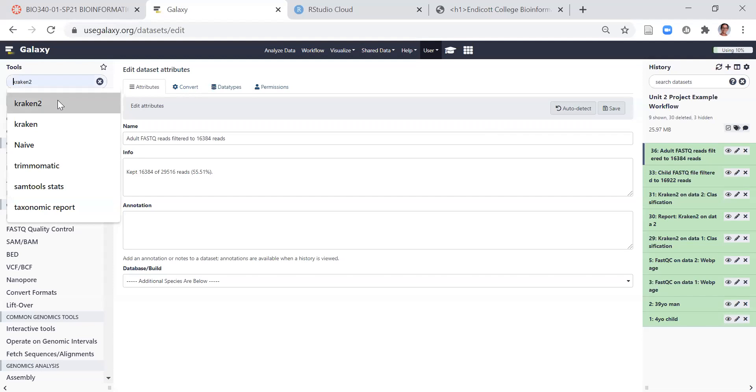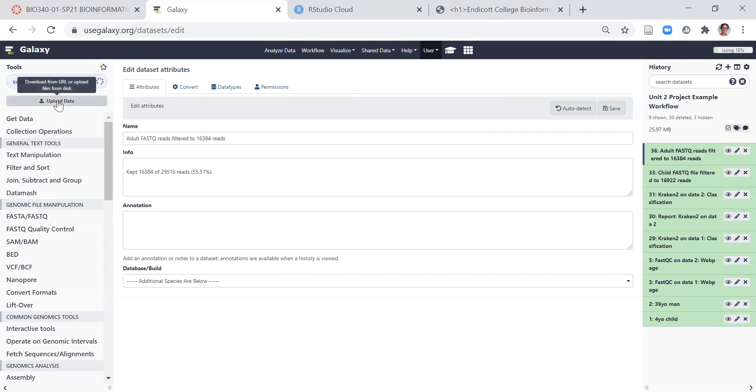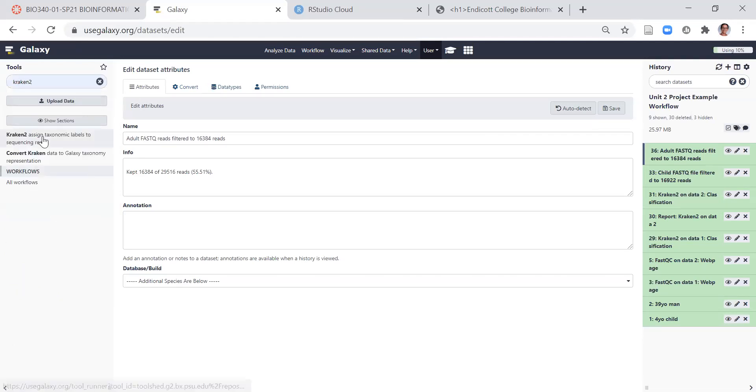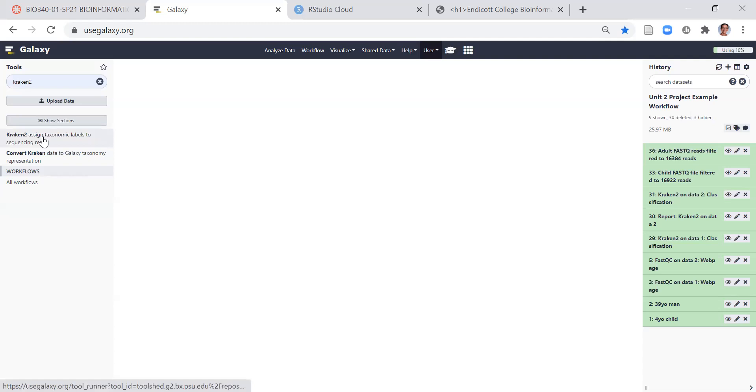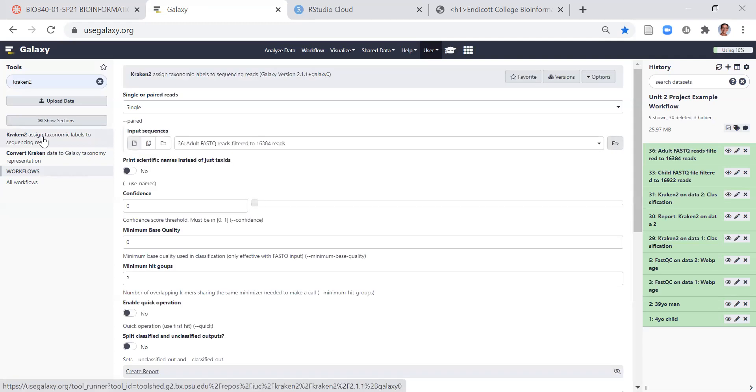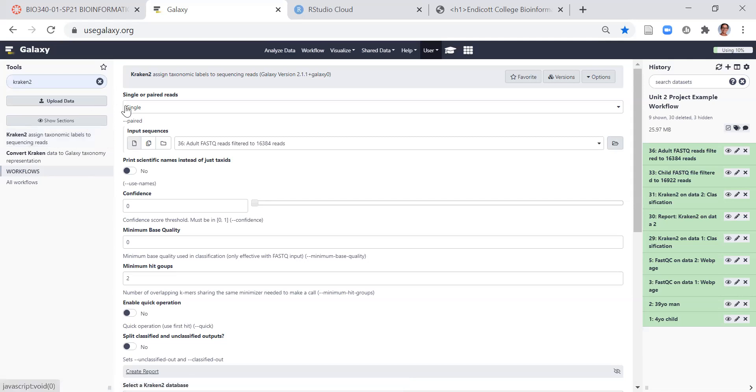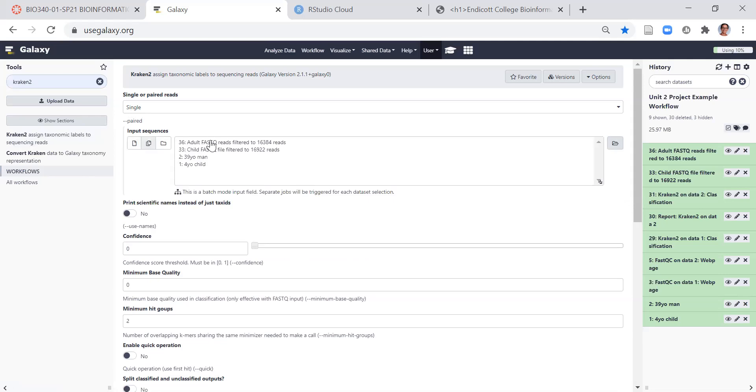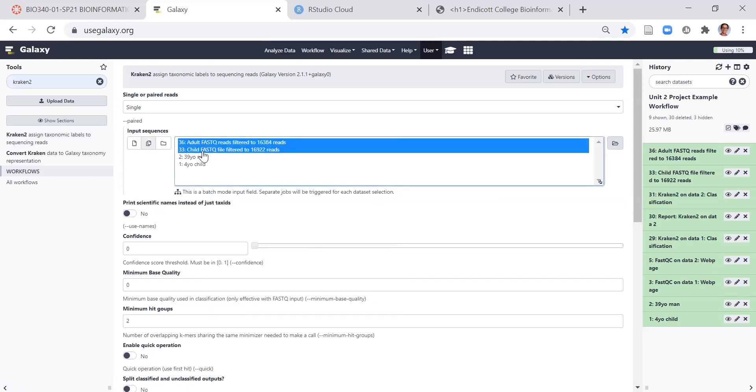Then you're ready to search for the tool and launch the tool on these two sequences. Unlike Unit 1, in Unit 2 we have single end sequencing, so we want to make sure that we select single at the first option in this tool. You can run both files, you just have to make sure that they're not run as a paired end experiment.